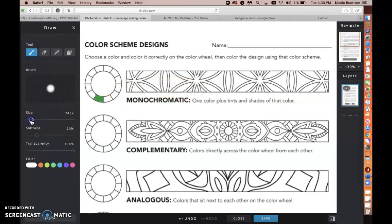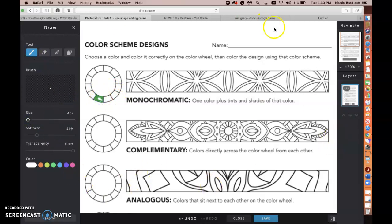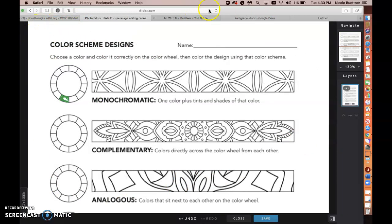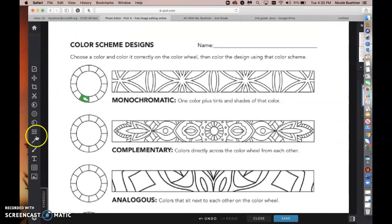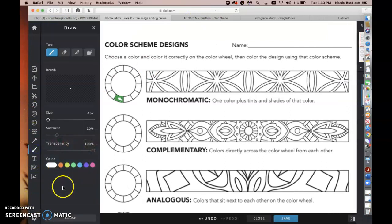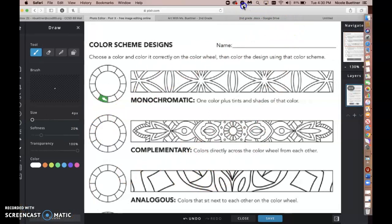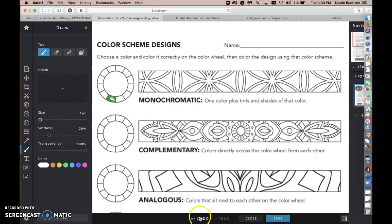I'm actually going to switch to the brush tool — I think it's a little bit easier to color with. I'm going to turn down the size a little bit. I'm going to undo that little white mark I just made, so let's find the undo button. It's down here. Let's go back — monochromatic means light and dark versions of a color.